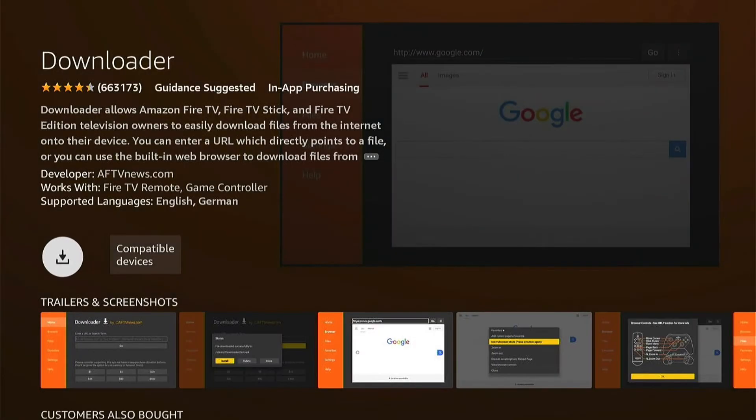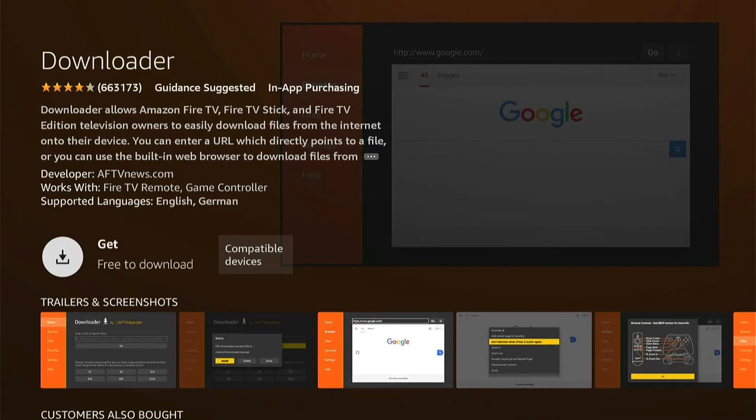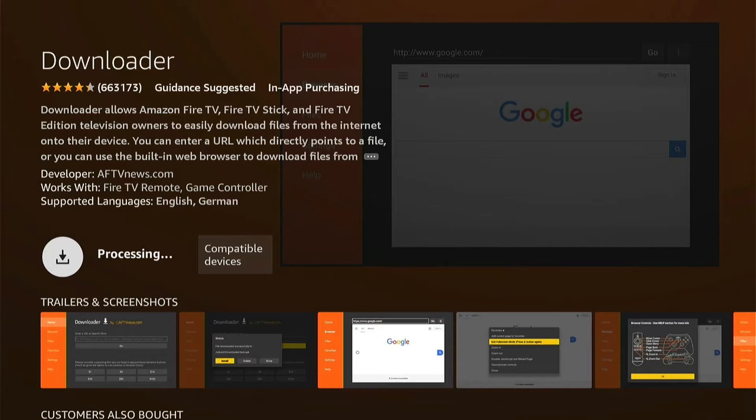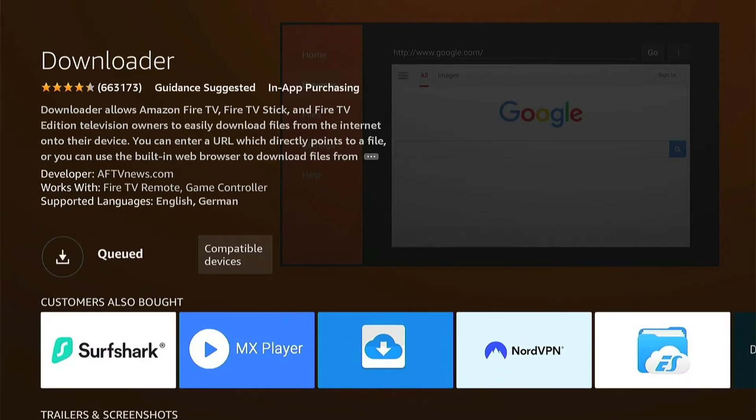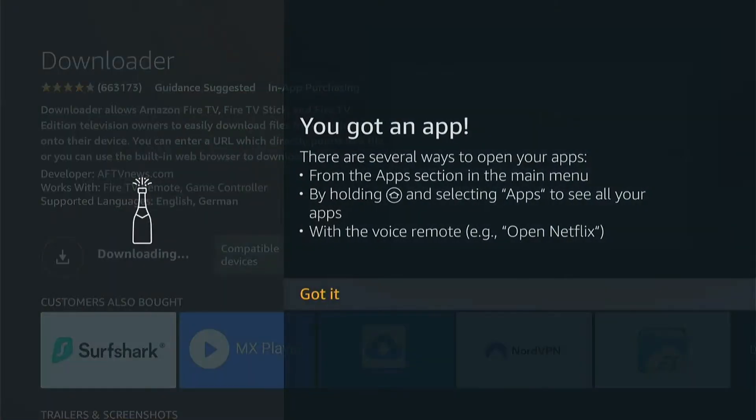Then you'll be taken to the Downloader download page. You want to press this little button here to get it, and then it'll be queued and download.